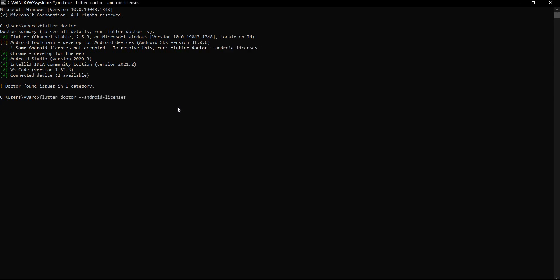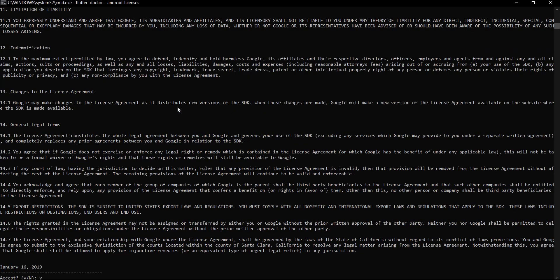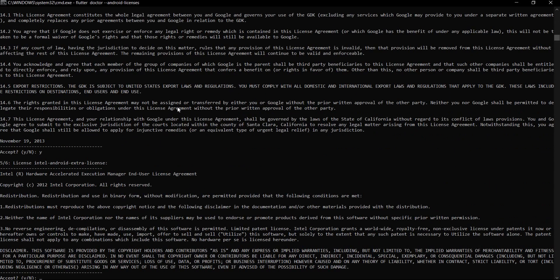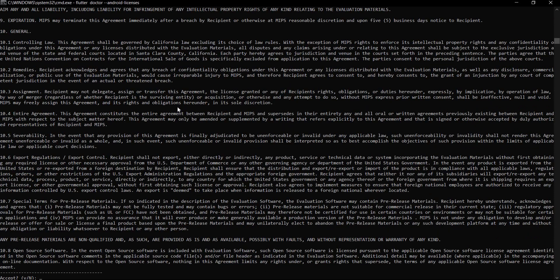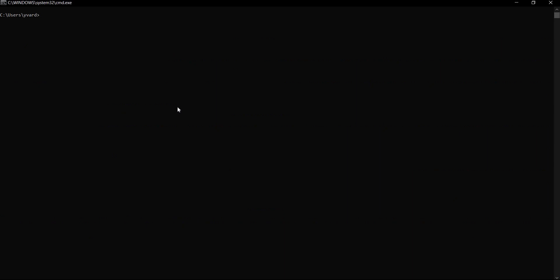Let's copy the suggested command, paste it in the terminal, and hit Enter. These are just some Android licenses that we need to accept — we'll hit the Y key to accept each one. Once we've accepted all of them, let's run flutter doctor one more time and see what happens. This time we see that everything seems to be working fine.